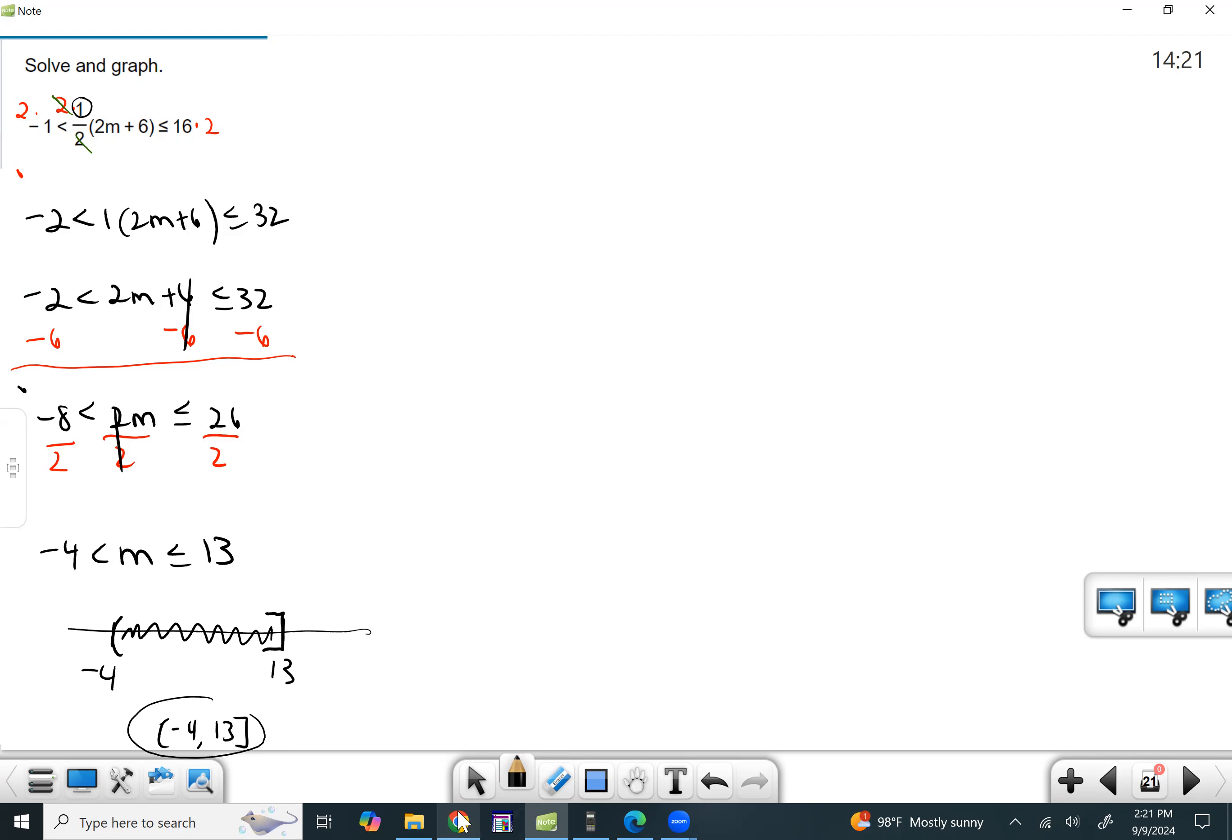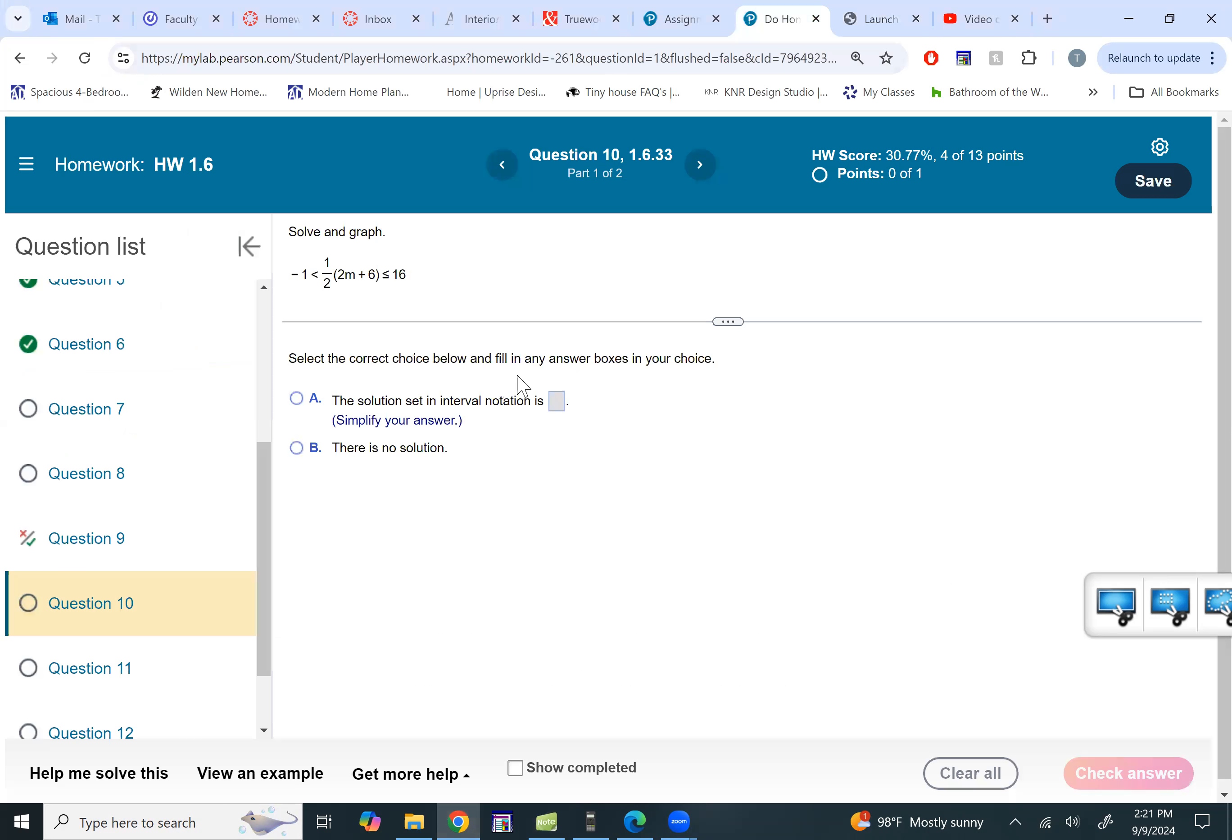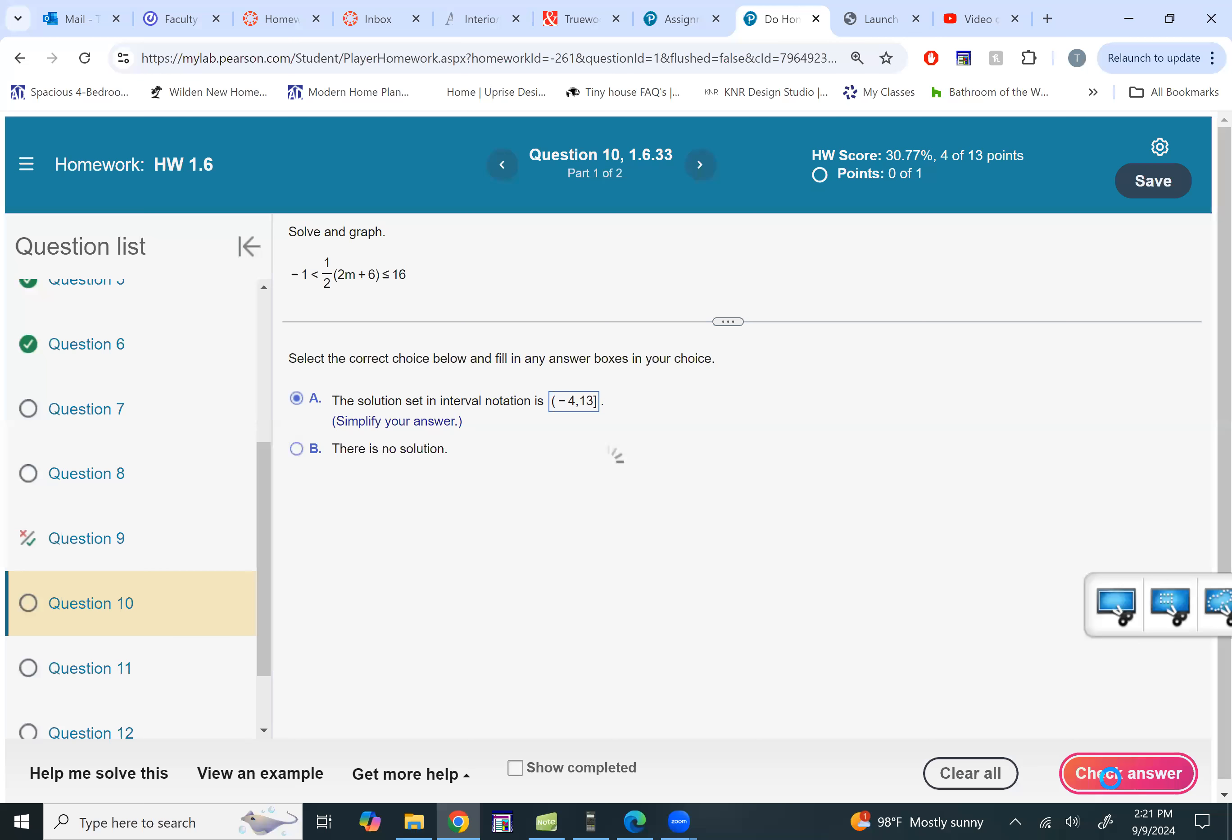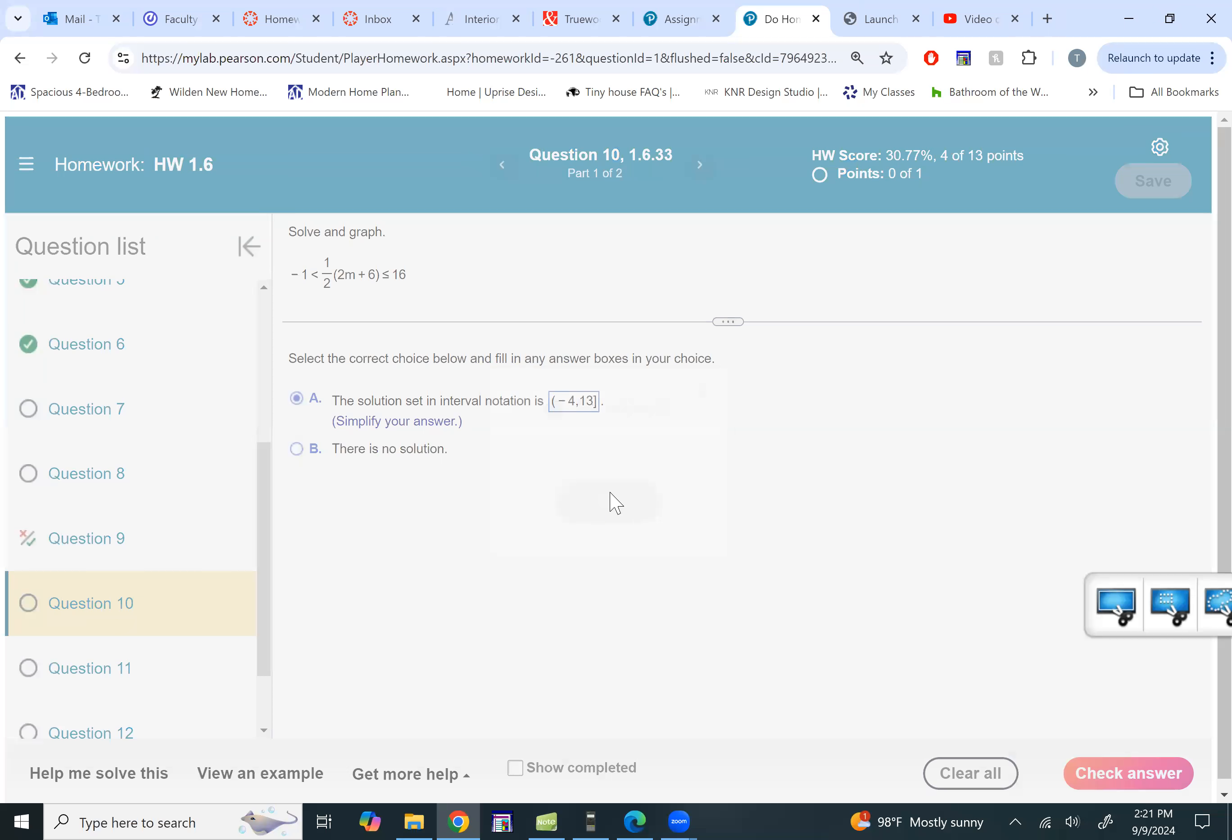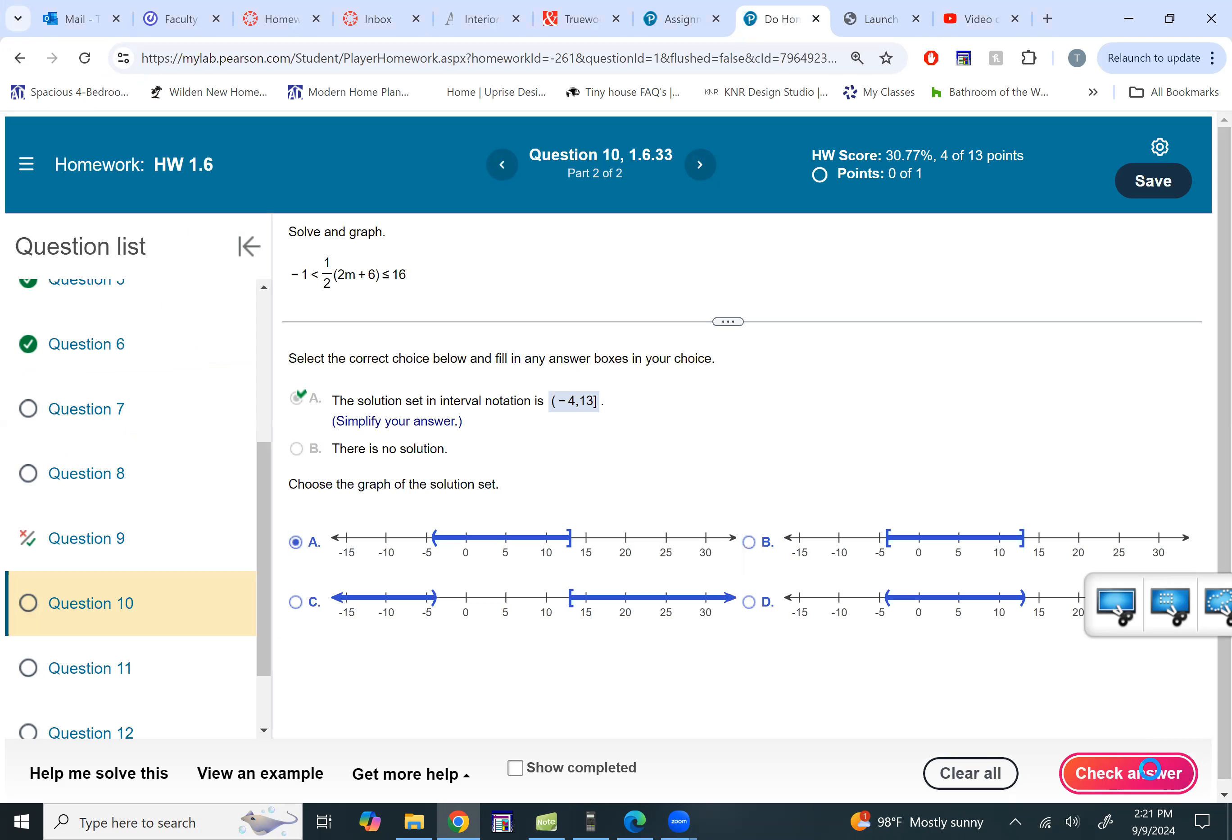Let's go put this into my lab math. All right. So we said parentheses negative four to 13 square bracket. And we said it's going to be a parentheses and then a square bracket. Looks like the only one it could possibly be is A if you just look at the signs. So let's see if that works. And it does.